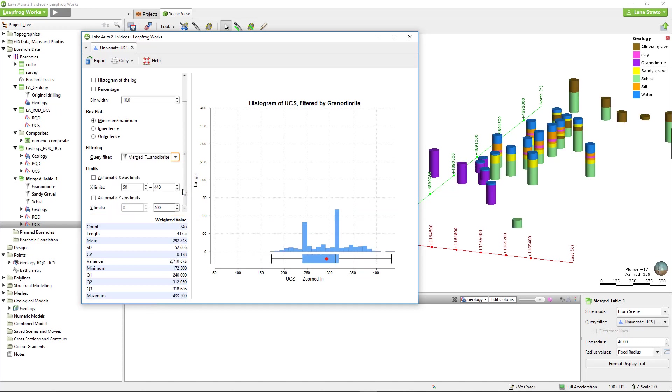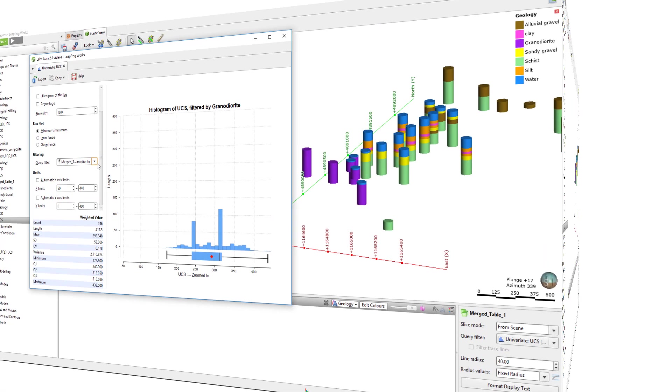To take advantage of this filtering functionality, relevant query filters must exist for the column of data.